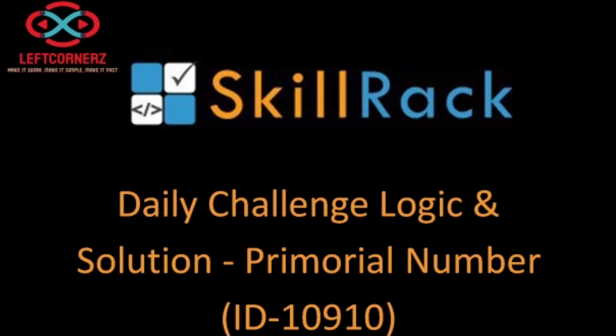Hey guys, welcome to our YouTube channel. Today we are going to solve our skill drag daily challenge using Python programming language.